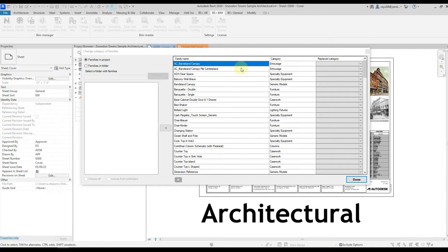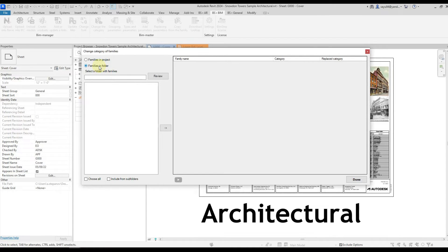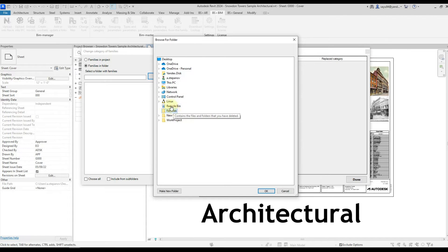Now let's look at the second version of the work. It's a family in the folder. We select the family in the folder. Then select the folder with our families. I've prepared this folder.